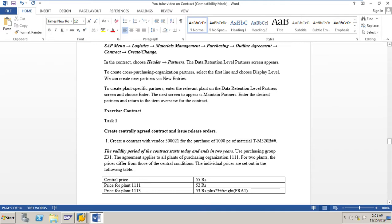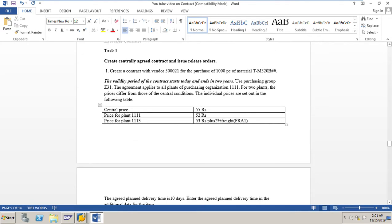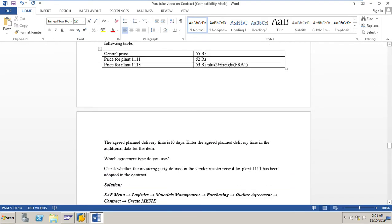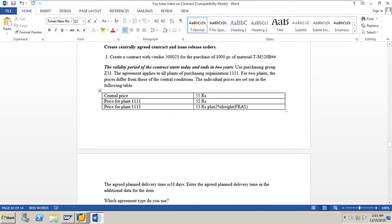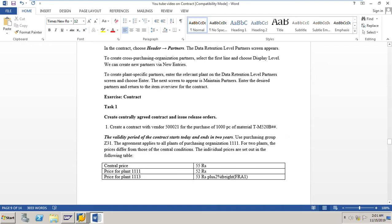This concludes the overview of contracts. In the next sections, we will create a quantity contract, a value contract, and a material group contract, and also create release orders with respect to the contracts. Thank you for watching. Please watch the next videos on creation of quantity contract, value contract, and material group contract, and creating release orders. Please give your valuable comments, likes, and subscribe to the channel, and click the bell icon to get notifications of upcoming videos on SAP MM scenarios and exercises.